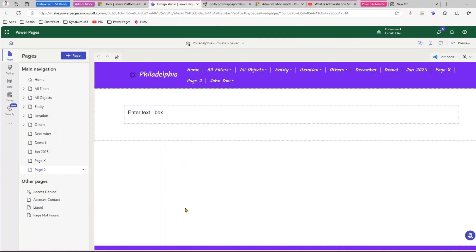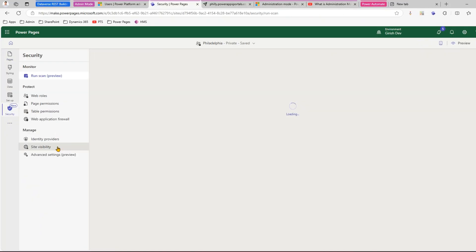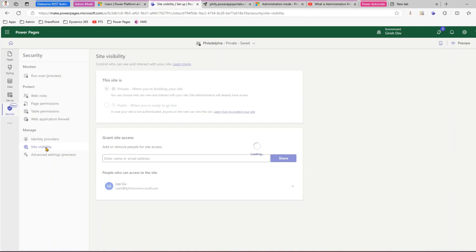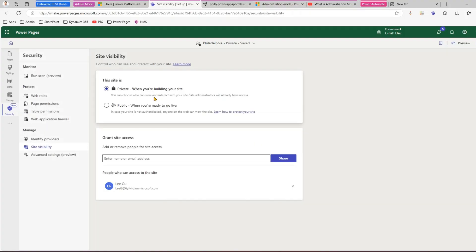The administrator can make changes in the backend design studio or do background operations, but will not be able to preview the site. The only preview option visible is within the design studio. Another option for the administrator is to take the site offline — if you've already made the site public, you can put it back to private. When building a site, keep it private so end users can't see the content. Once you're ready with your changes, switch it to public mode and your site is live.